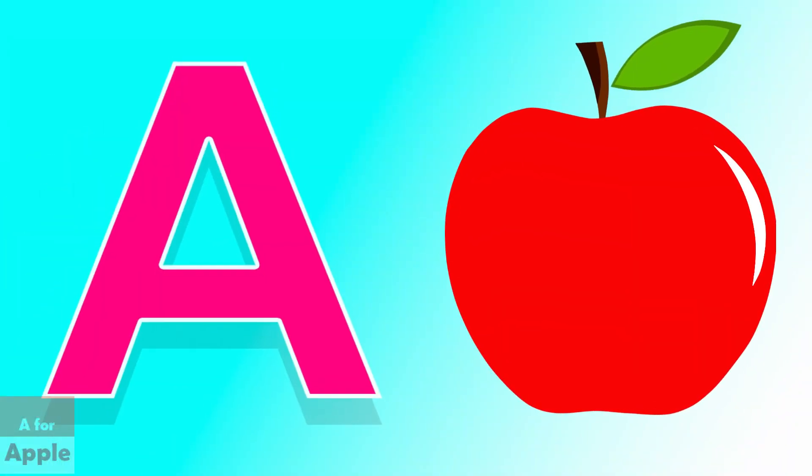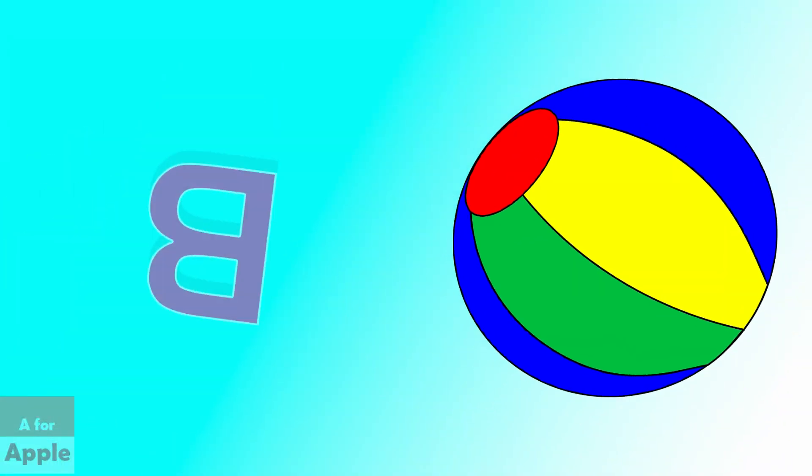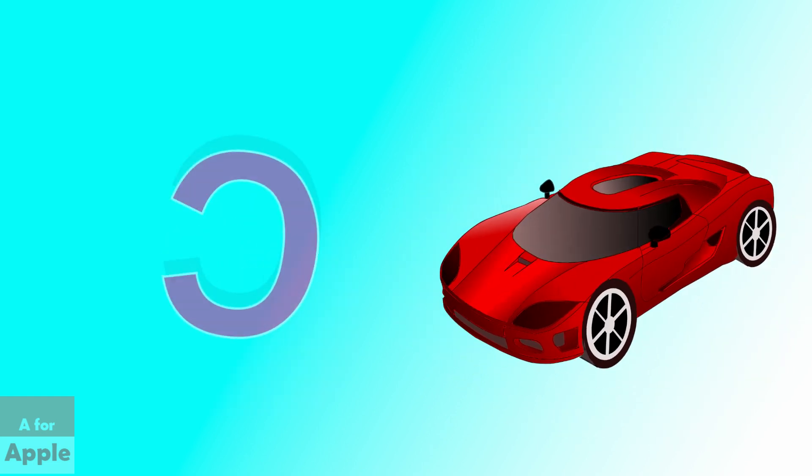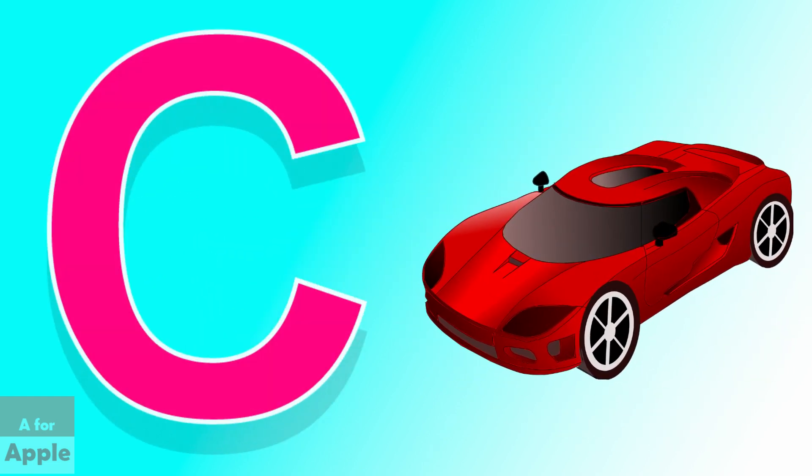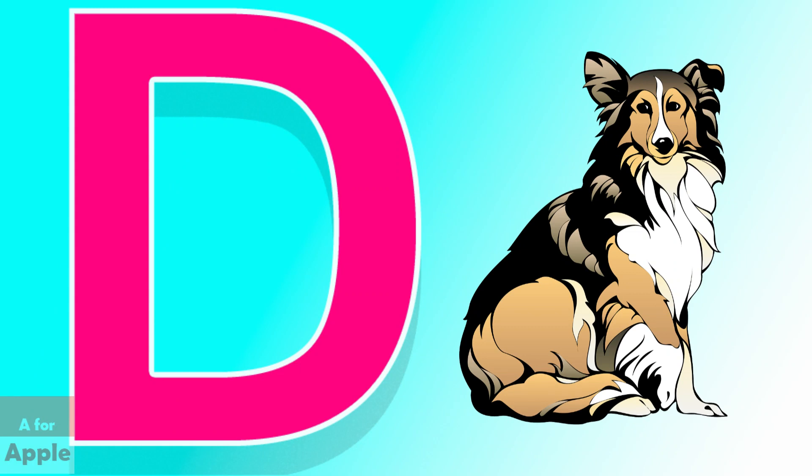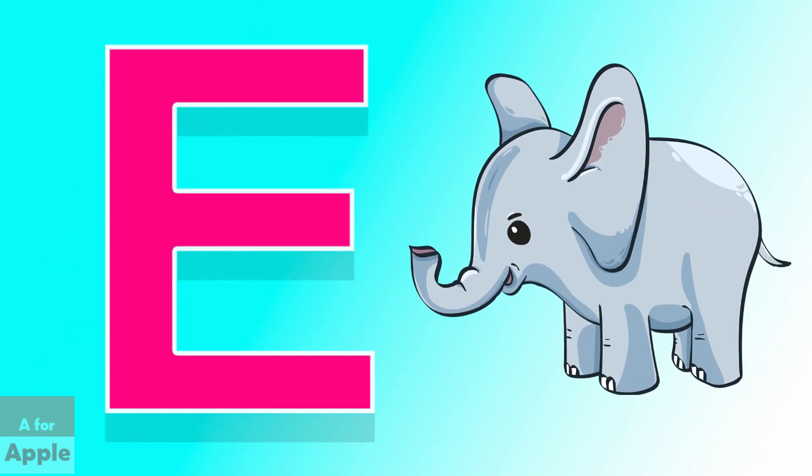A for apple, apple. B for ball, ball. C for car, car. D for dog, dog. E for elephant, elephant.